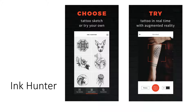Ink Hunter is the app you should use when deciding on a tattoo and where to put it. The app lets you try out pre-made tattoos as well as your own designs, oriented in whatever position you like and placed on any part of the body. The app previously only supported black and white tattoos, but its latest update added support for color tattoos, meaning you can get a better picture of what the design will look like before you make it permanent.